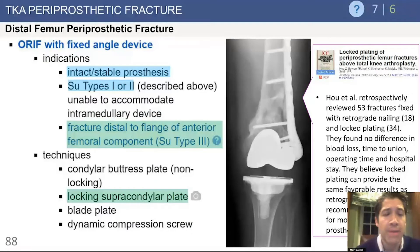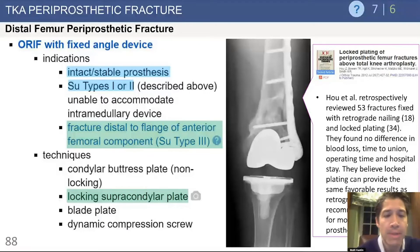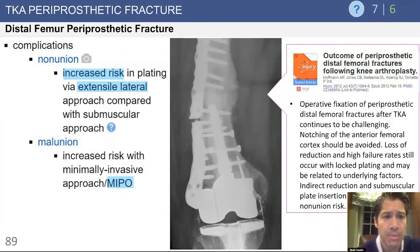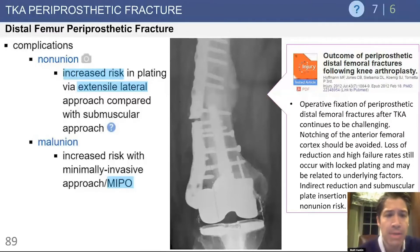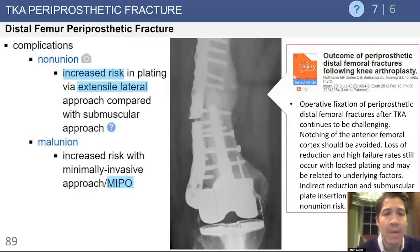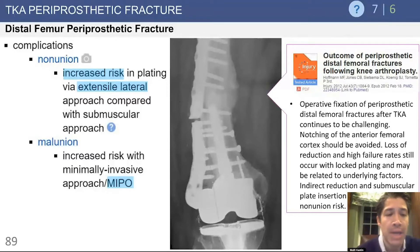Fixation with a fixed-angle device has become more popular, especially for SU type 3 fractures. These locking plates can provide great fixation in osteoporotic bone where non-locking plates have not been as successful. When using a plate, technique significantly influences outcome. An extensile lateral approach carries an increased risk of non-union due to soft tissue stripping, while a minimally invasive technique — MIPO, minimally invasive plate osteosynthesis — carries an increased risk of malunion, perhaps due to inadequate fracture reduction.